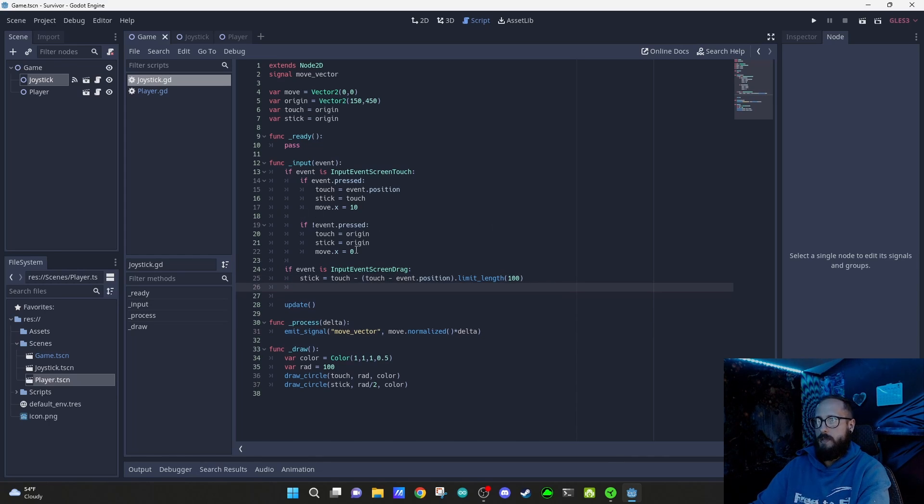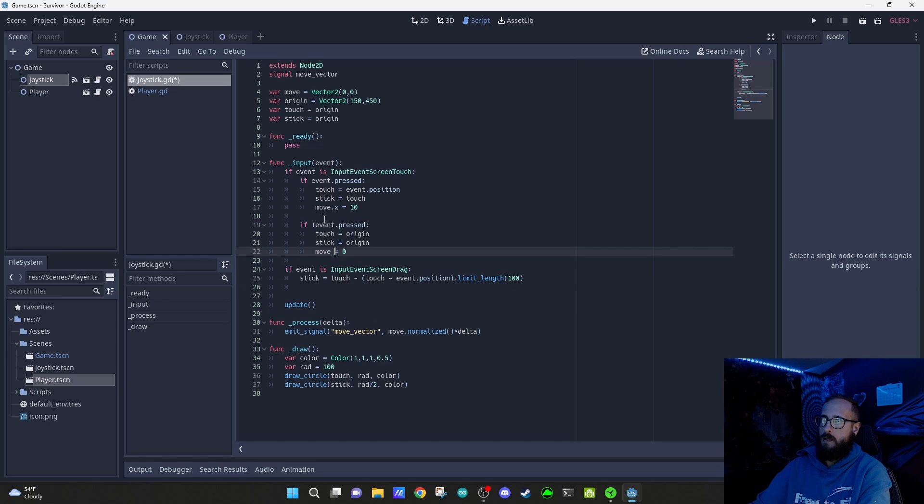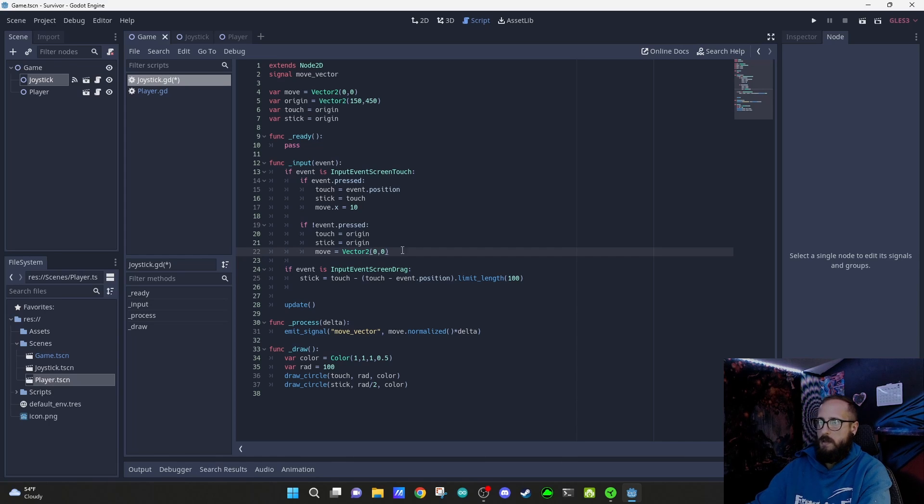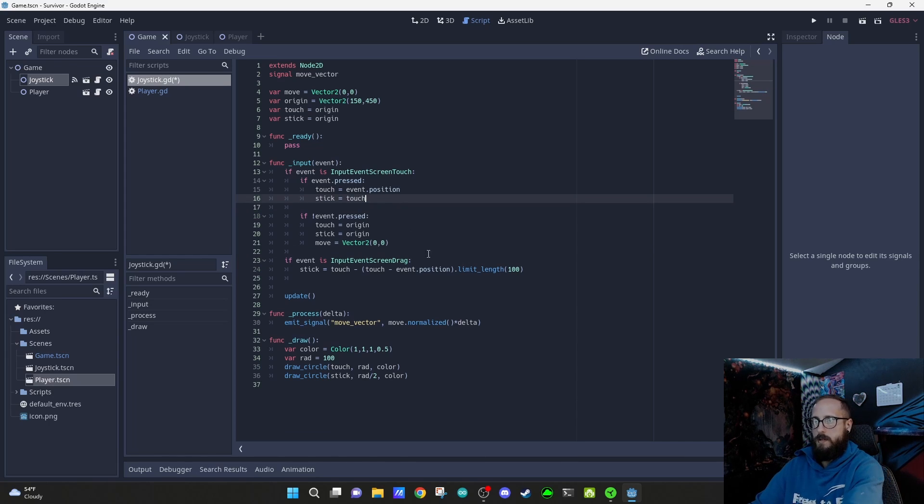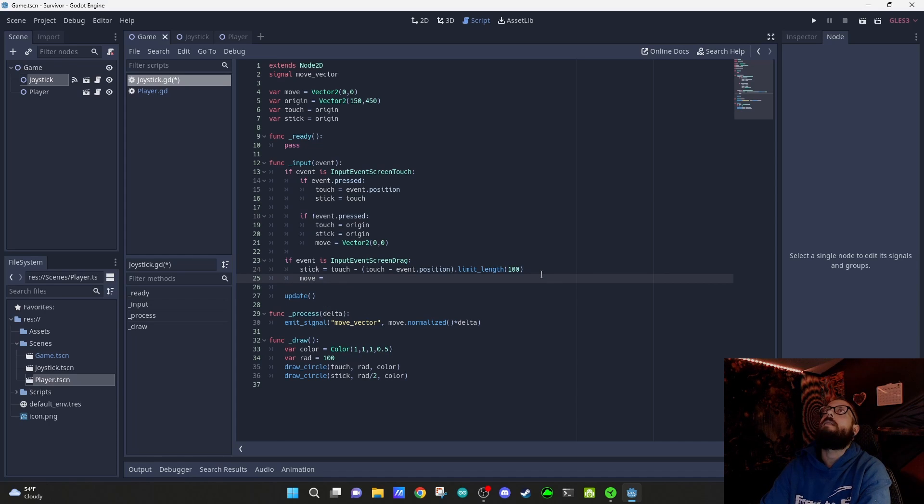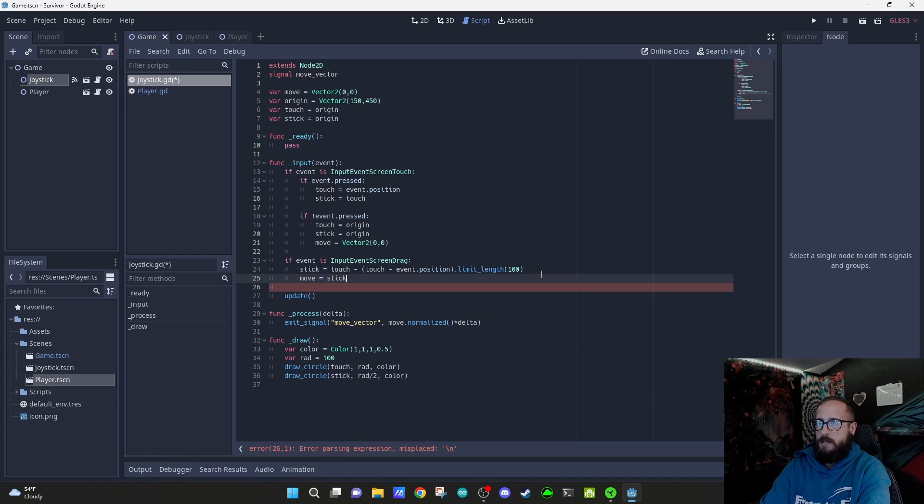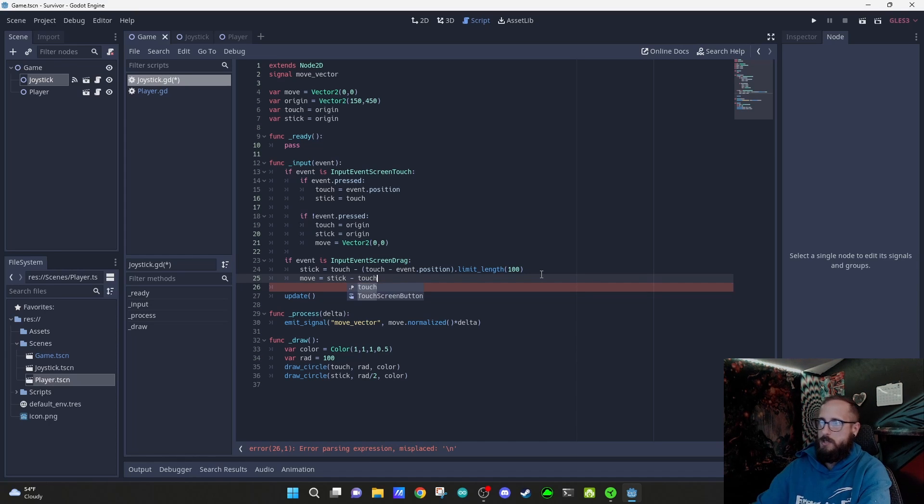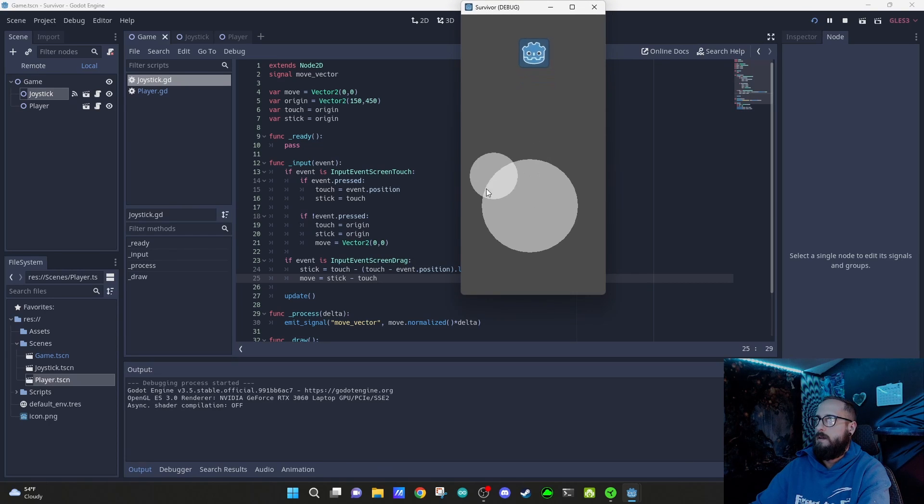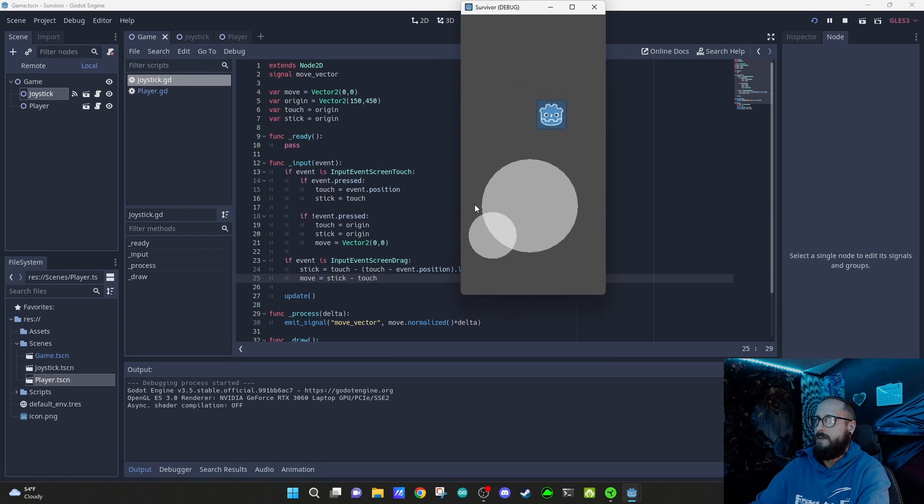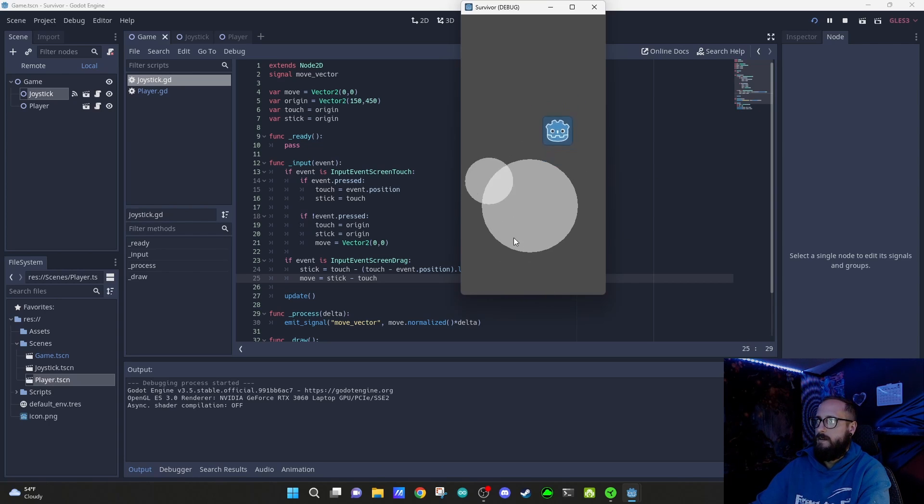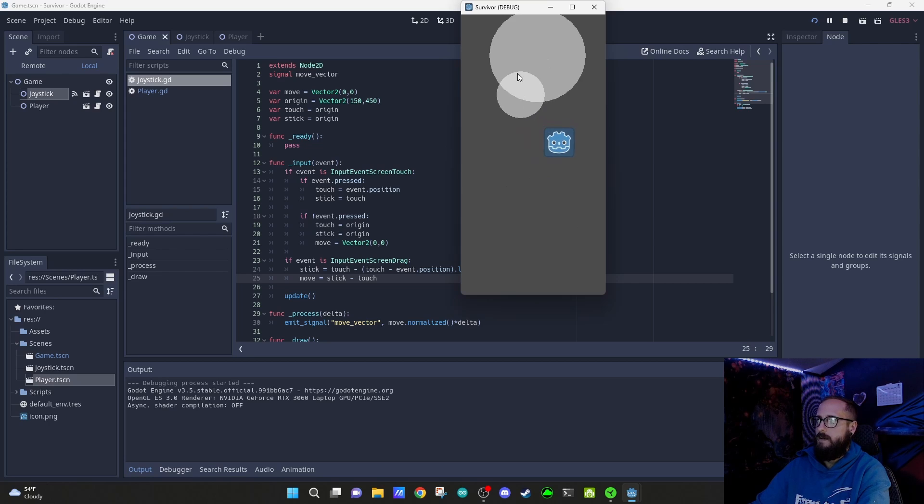Obviously that's not what we want - we want him to move in the direction of the joystick. In the joystick, while we're dragging, this is where we want to figure out where our move is. On release, we do want move set equal to vector 2 zero zero because it's going to stop whenever we lift up. Here we're going to set move equal to stick minus touch. We're going to normalize it after. Oh yeah, look at this, look how cute this guy is, he's moving, we're going around, we can move it up here.